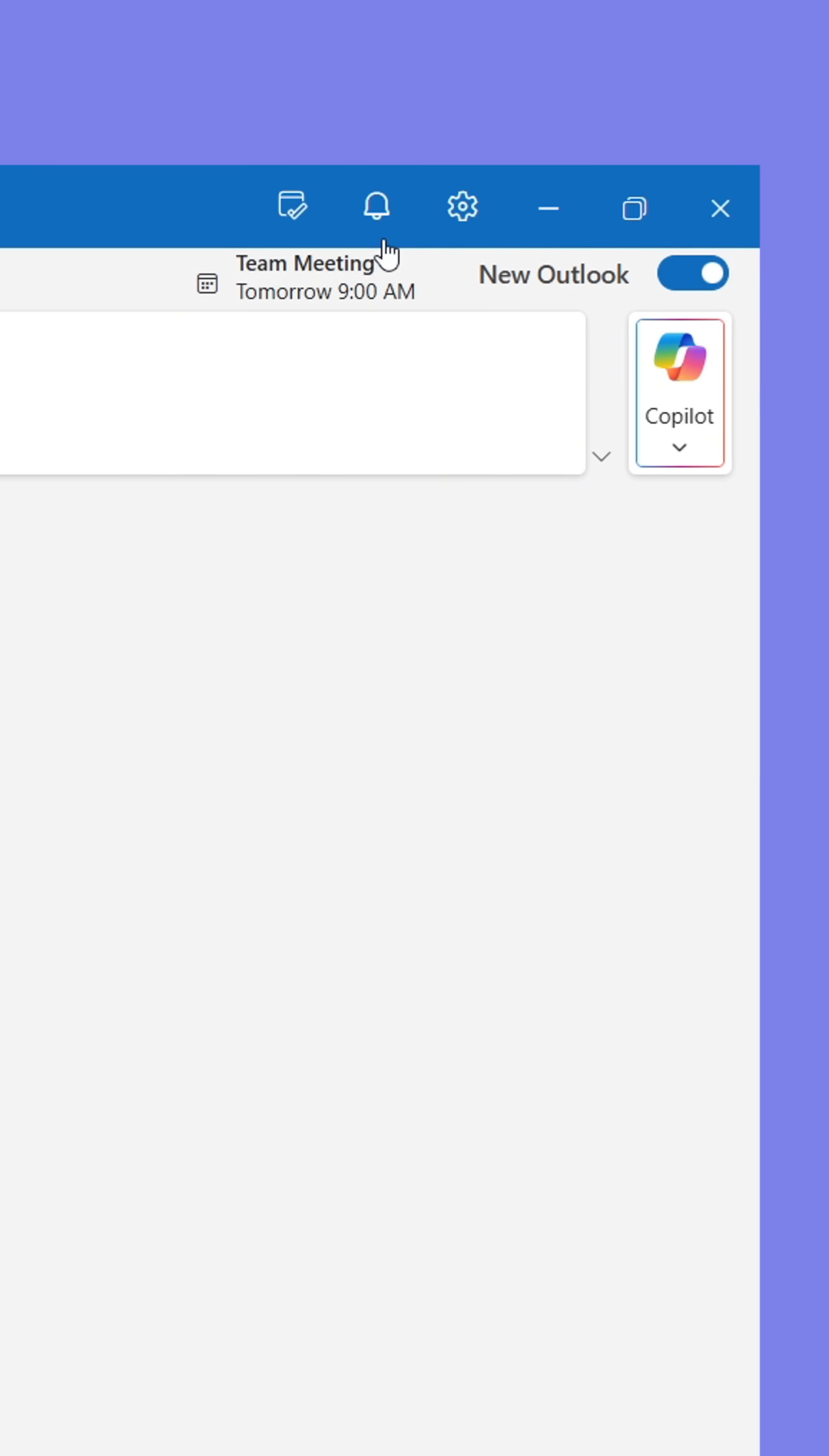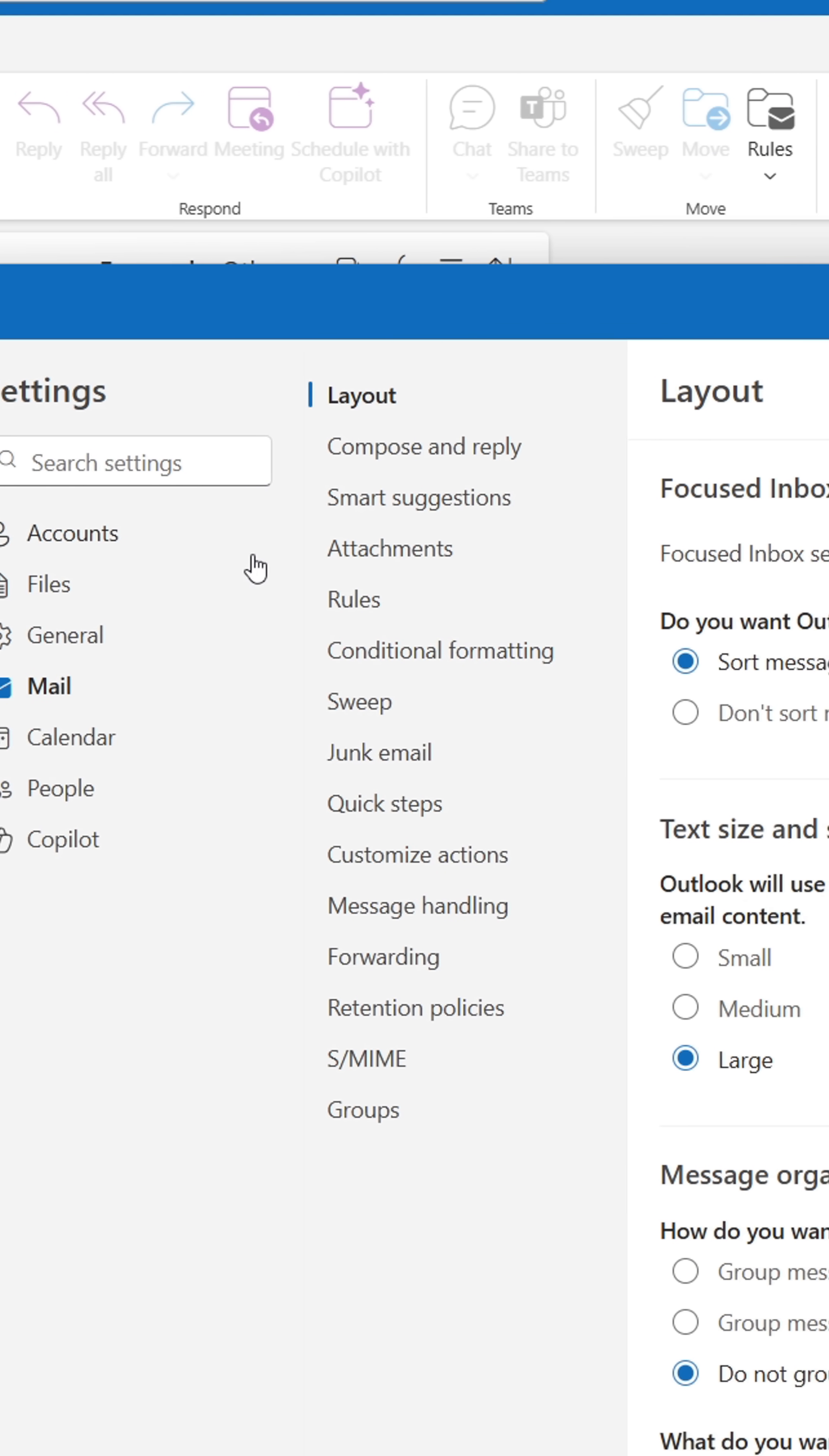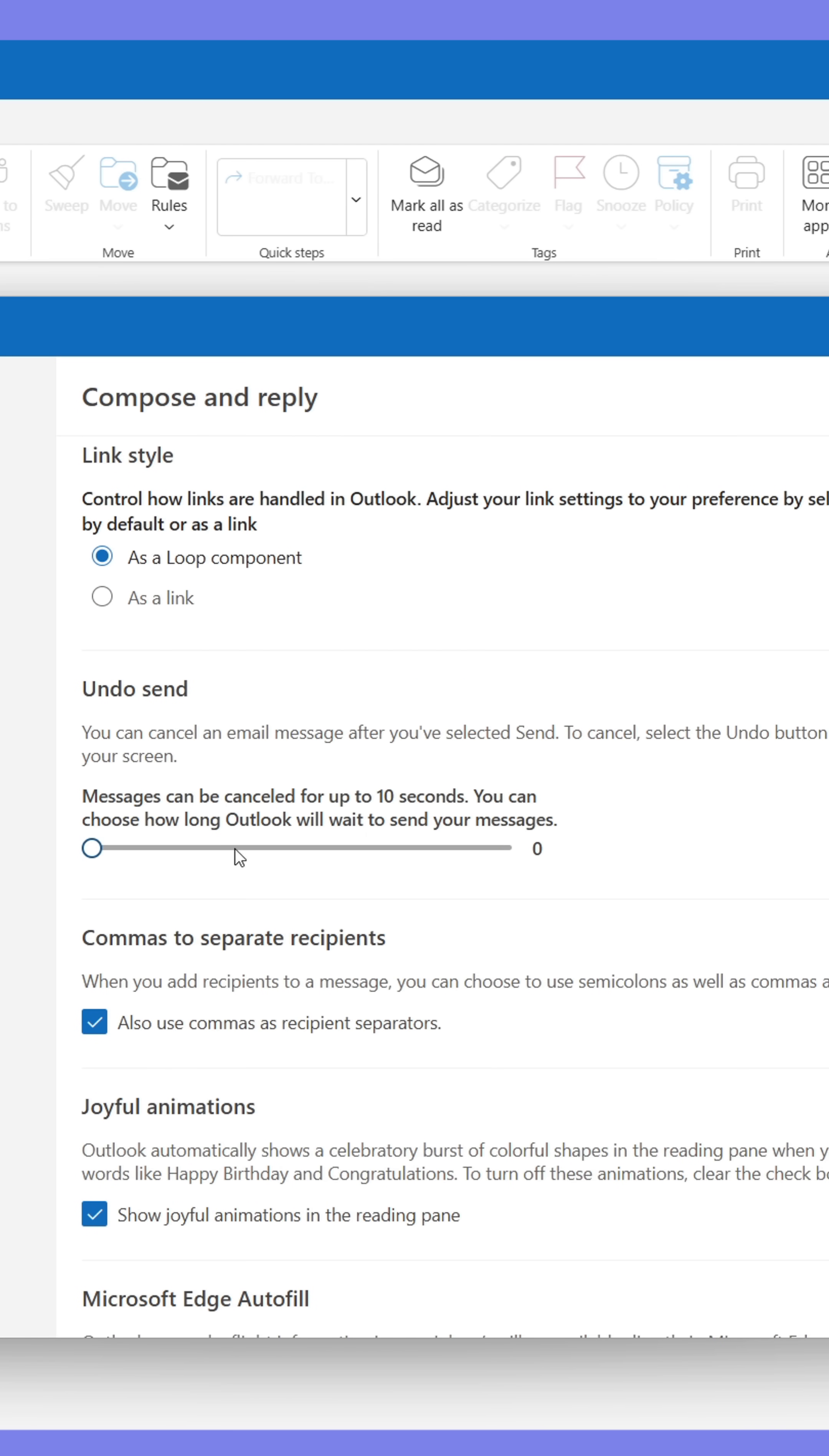I strongly recommend going to the gear icon in the upper right corner, then clicking Mail and going to the Compose and Reply tab. Scroll down to Undo Send and raise it to 10 seconds.